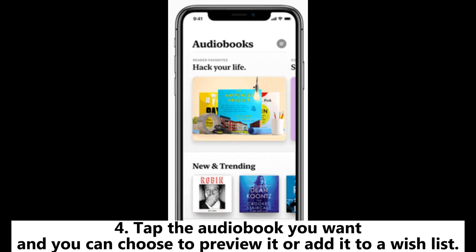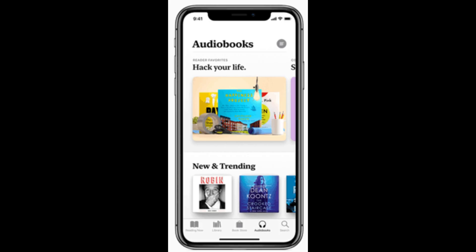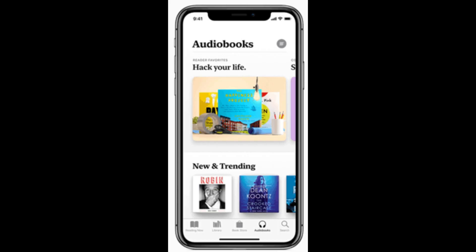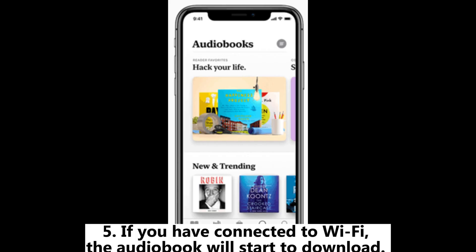Step 4: Tap the audiobook you want and you can choose to preview it or add it to a wishlist. If you want to make a purchase, click the Buy button and you may be prompted to sign into your Apple ID.